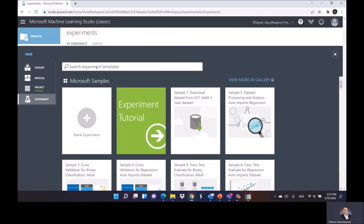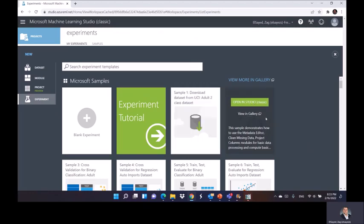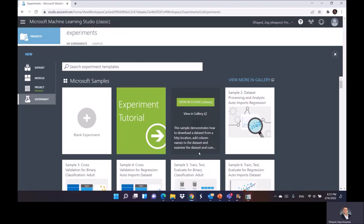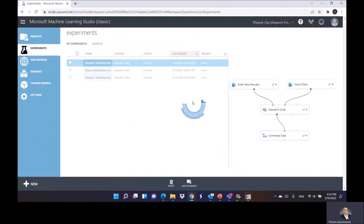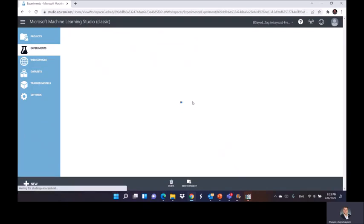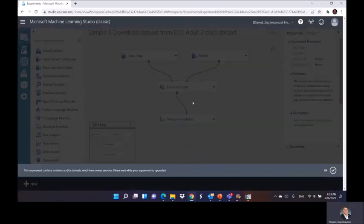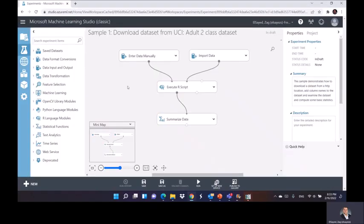For demonstration, I'm going to use a very easy sample that already exists. I'm gonna use the sample from the UCI for the adult class dataset. So you go here and say open in the classic studio. Whenever it opens here, it will start to show you that the experiment is almost in downloading. Just click okay for now.